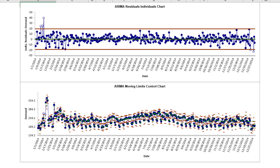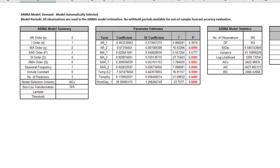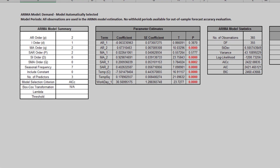The ARIMA with Predictors Control Charts are produced. We can see out-of-control signals in mid-January with higher demand than the model predicted, and late December with lower demand than the model predicted. Scroll down to view the ARIMA model header. The ARIMA-212-200 model was automatically selected with no constant and three predictors. Seasonal Frequency equals 7, Model Selection Criterion equals AICC, and Box-Cox Transformation is not applicable because it was left unchecked.